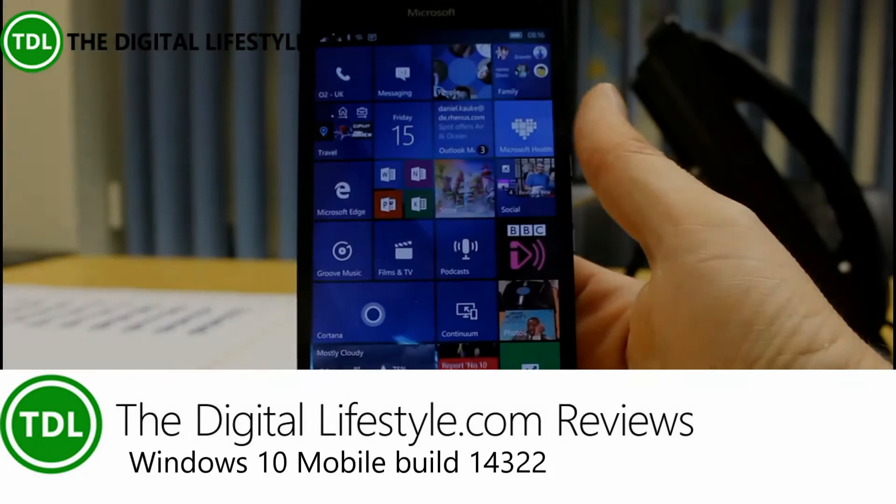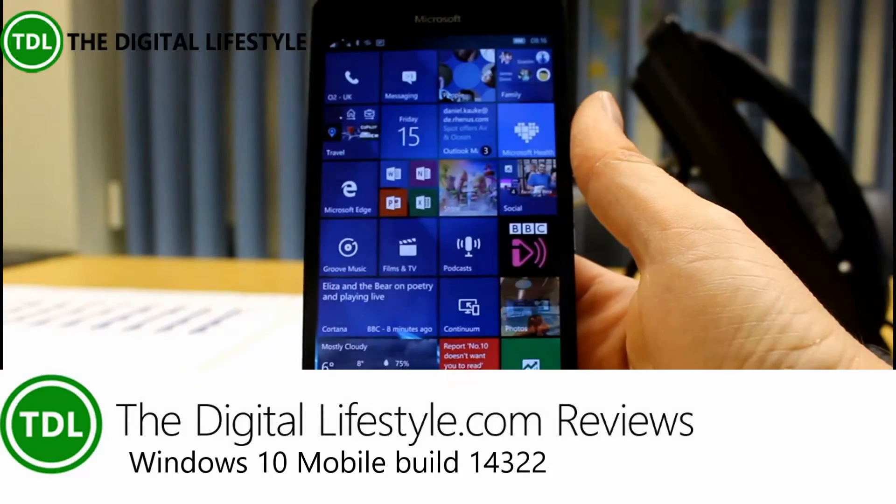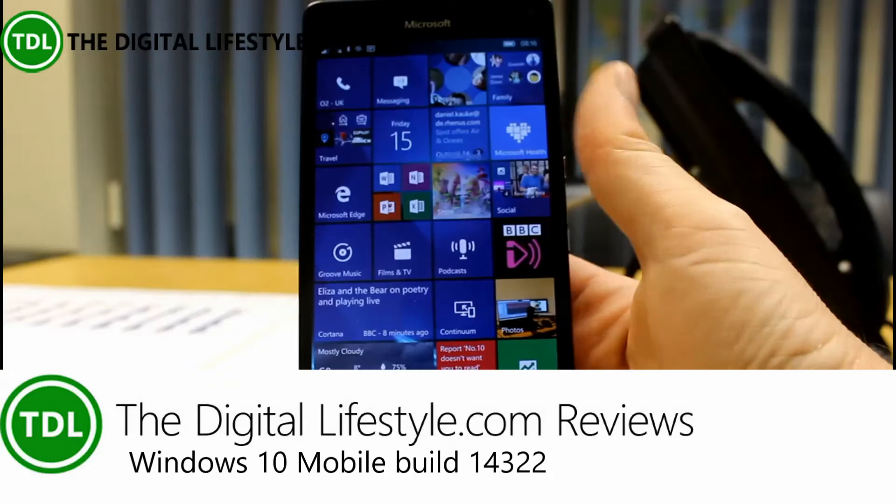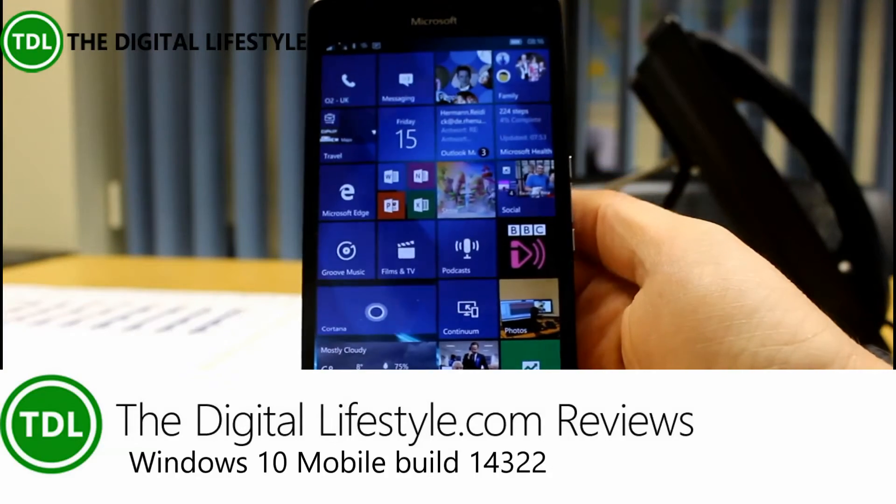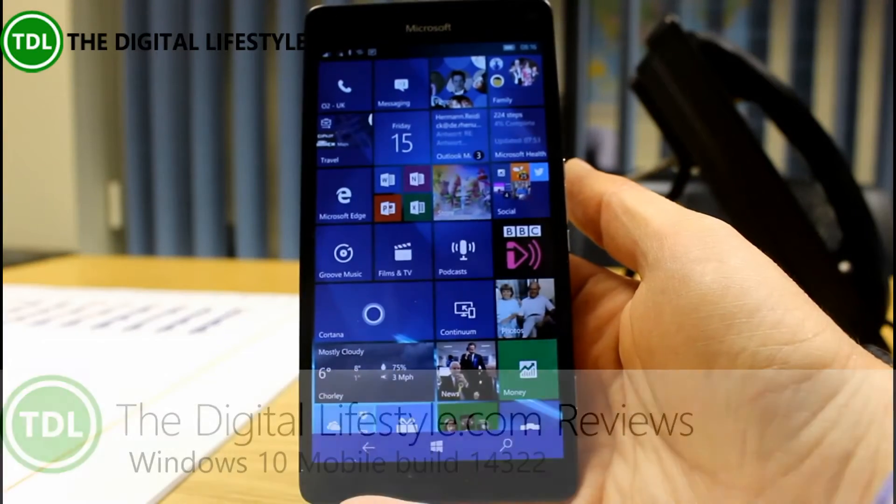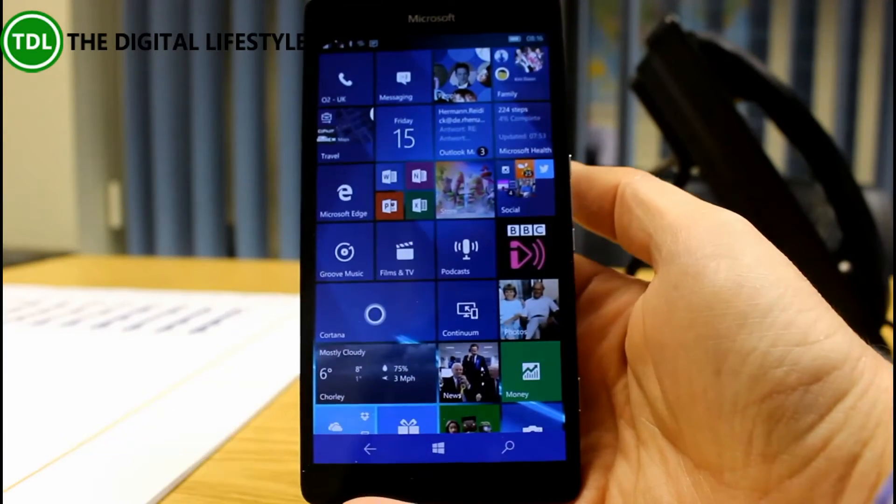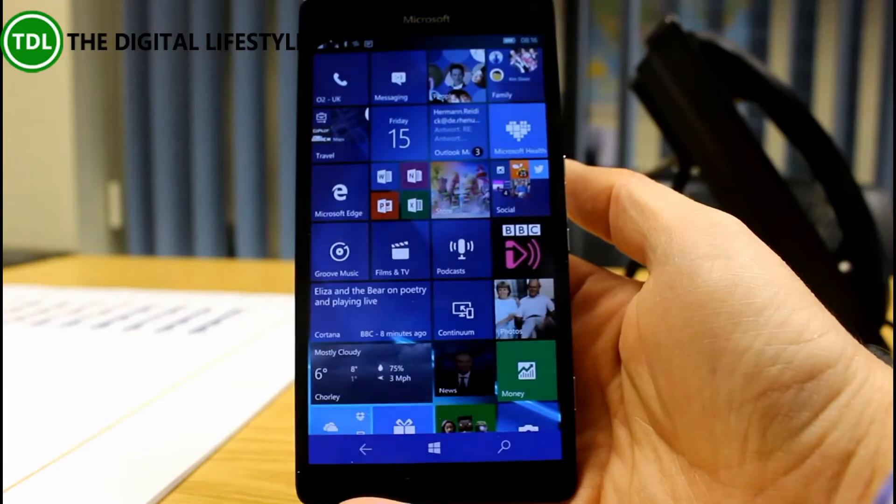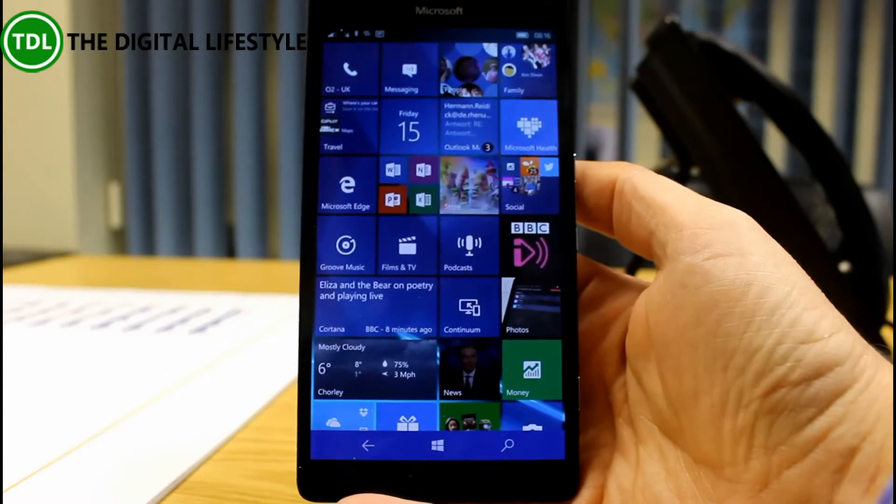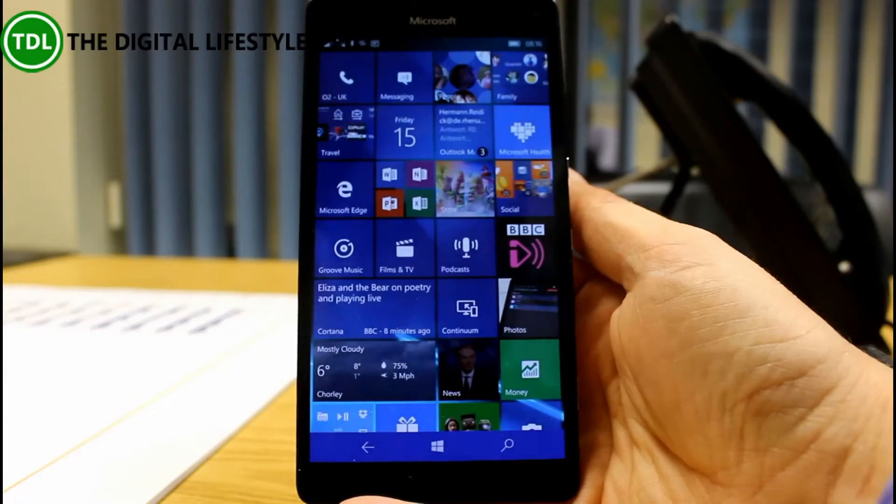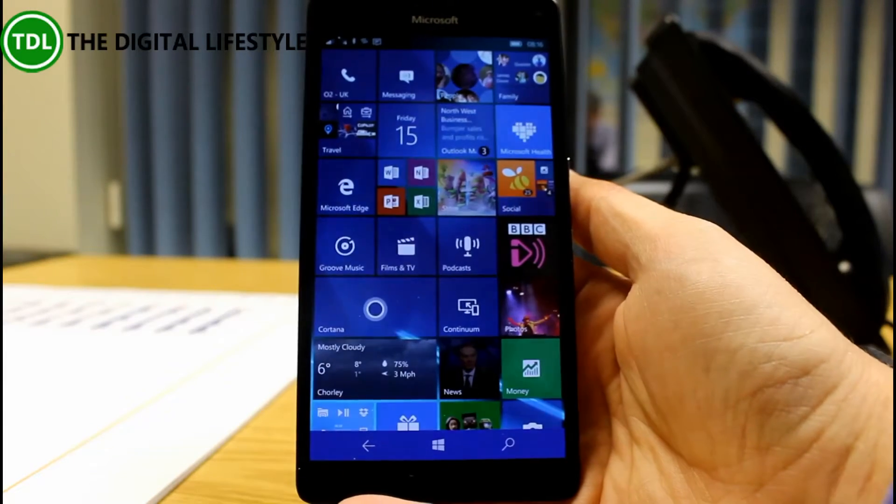Welcome to a video from TheDigitalLife.com. We have a new build of Windows 10 for phones, Windows 10 Mobile, available to test. This is build 14322, which is a Redstone build of Windows 10, and there's quite a lot of features to talk about in this video, which is nice.